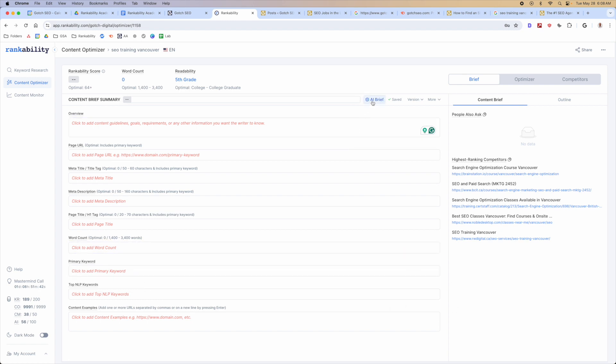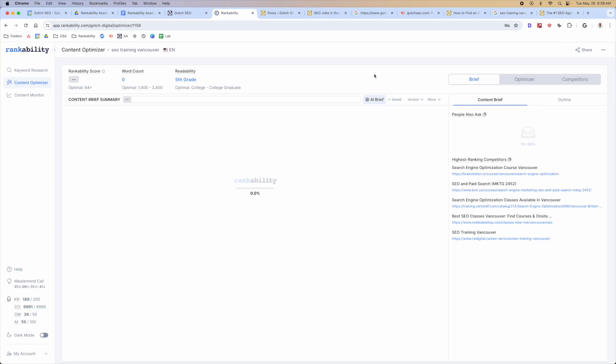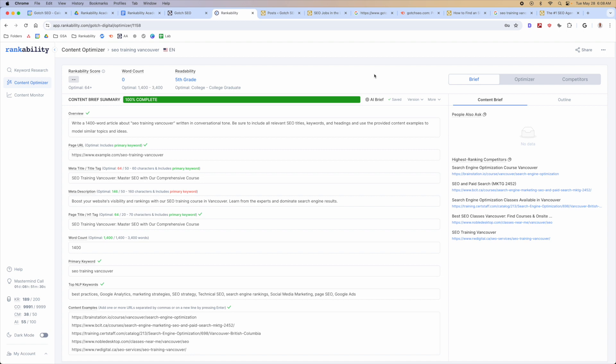What I recommend doing is clicking the AI brief. What the AI brief is gonna do is, it's gonna use AI, and it's going to look at the top results in Google, and it's going to extract that information, and it's gonna put it into this brief automatically.